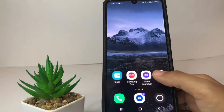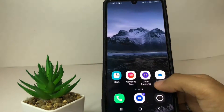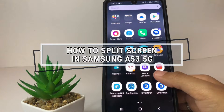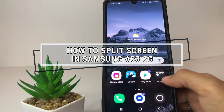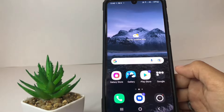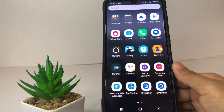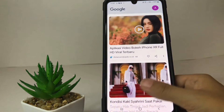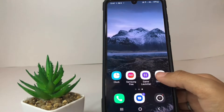Hi guys, welcome back to Spot Area channel. Today in this video I'm gonna show you how to split screen in Samsung A53 5G. Before you continue this video, as always I hope you like, comment and subscribe to support this channel, and don't forget to hit the notifications bell.